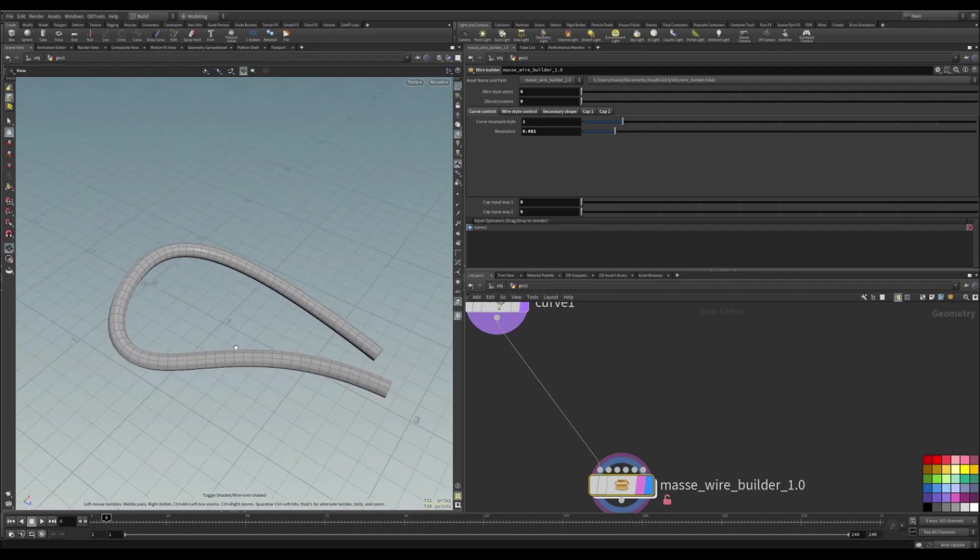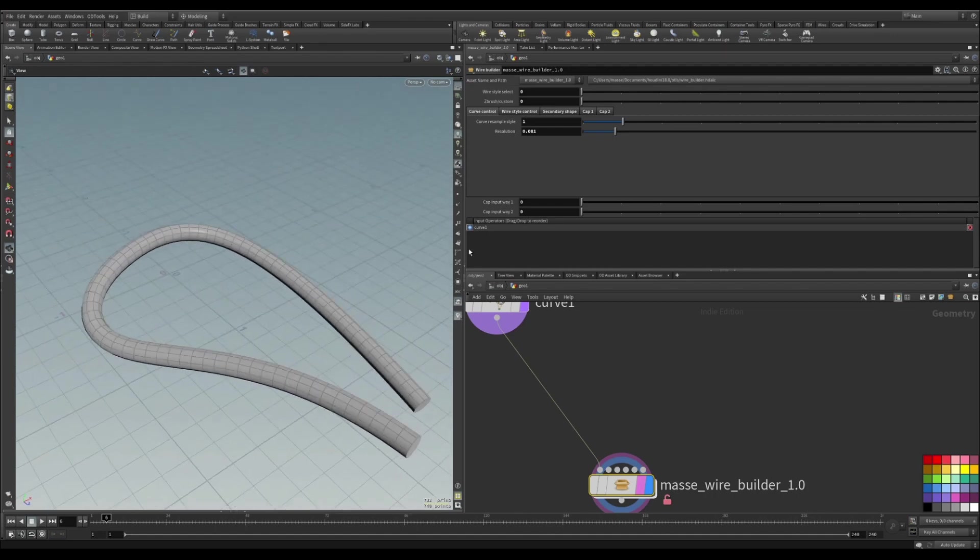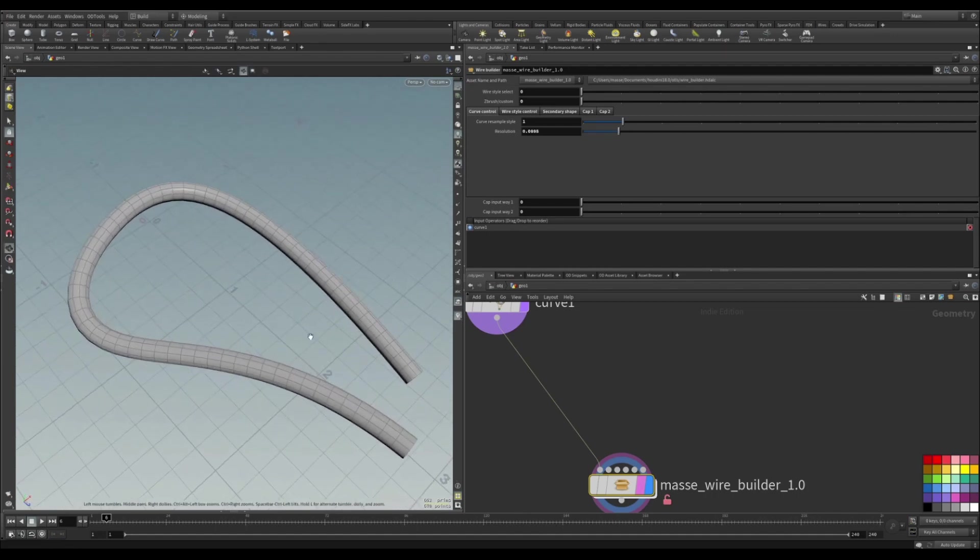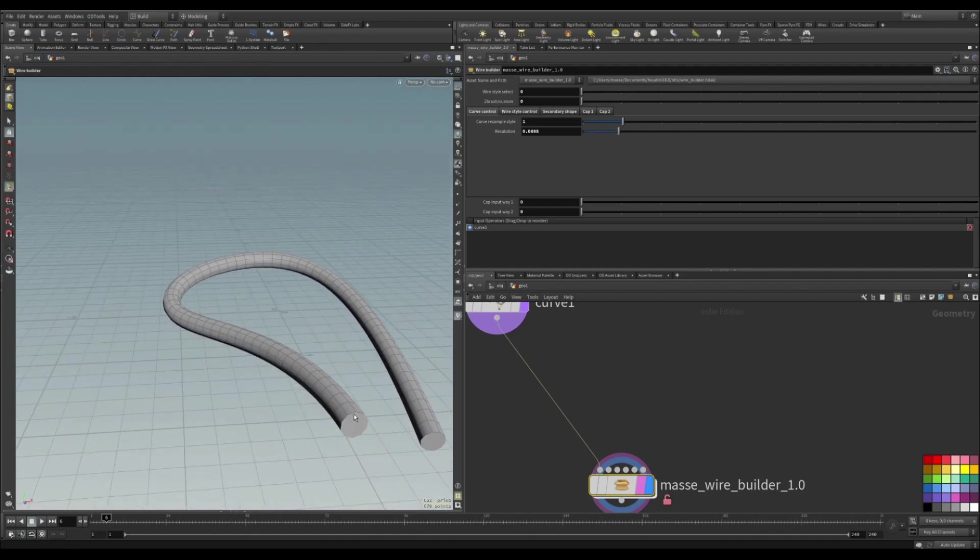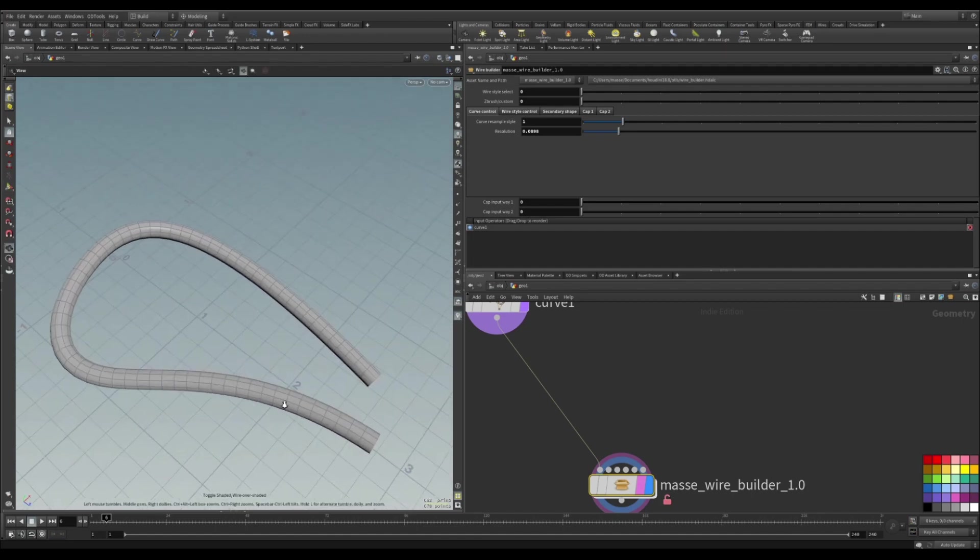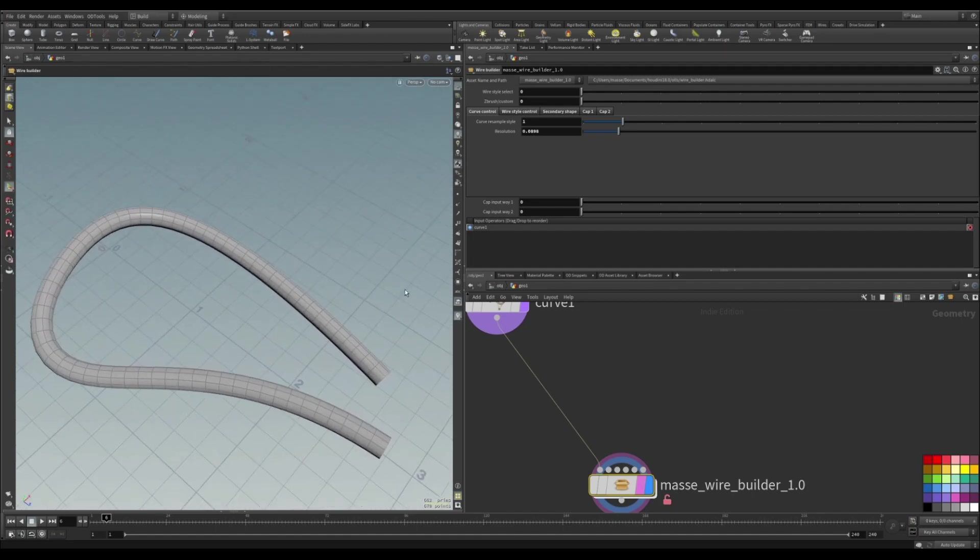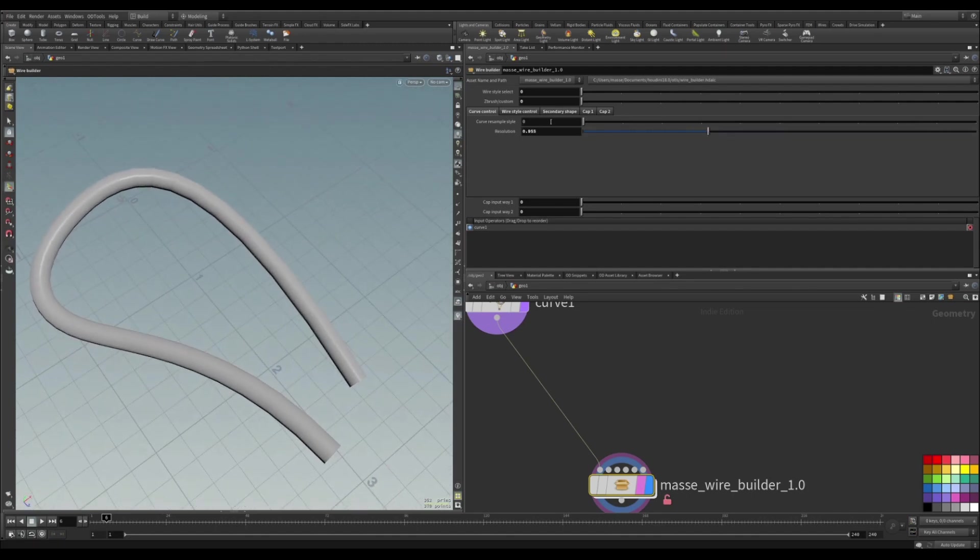In some situations you may be required to make something like this when you want to twist the wire so that there are equal amounts of resolution in every part. But for me, default is going to work for now.